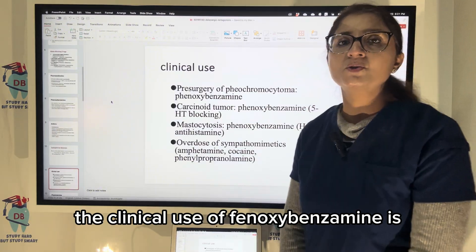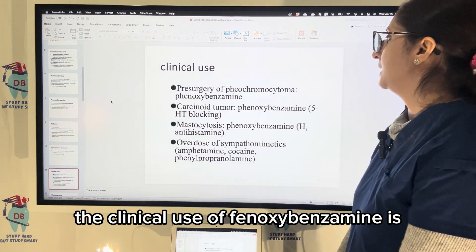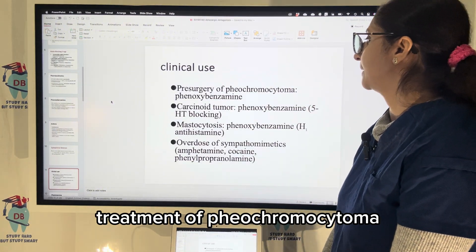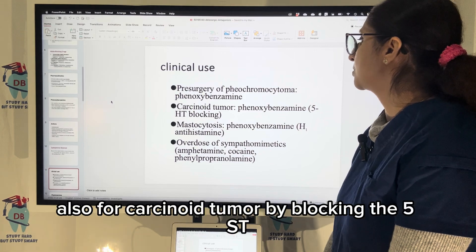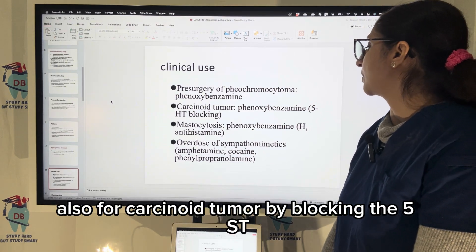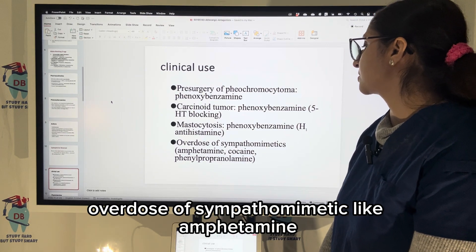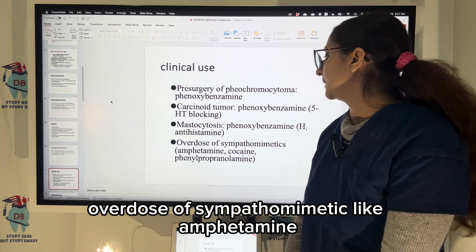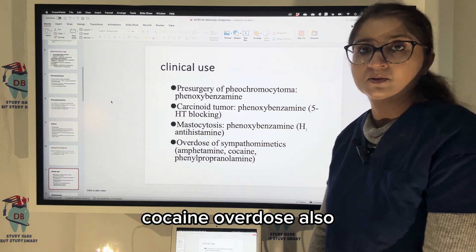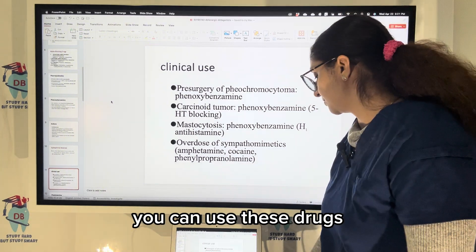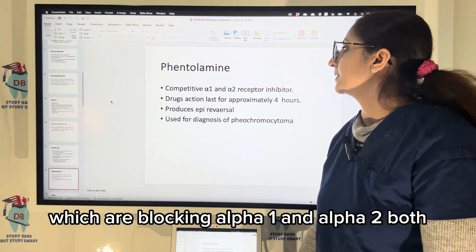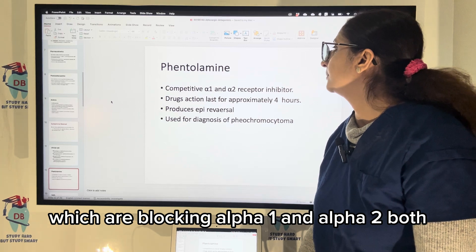The clinical uses of phenoxybenzamine are: treatment of pheochromocytoma, carcinoid tumor by blocking 5-HT, overdose of sympathomimetics like amphetamine, and cocaine overdose. These drugs block both alpha-1 and alpha-2.